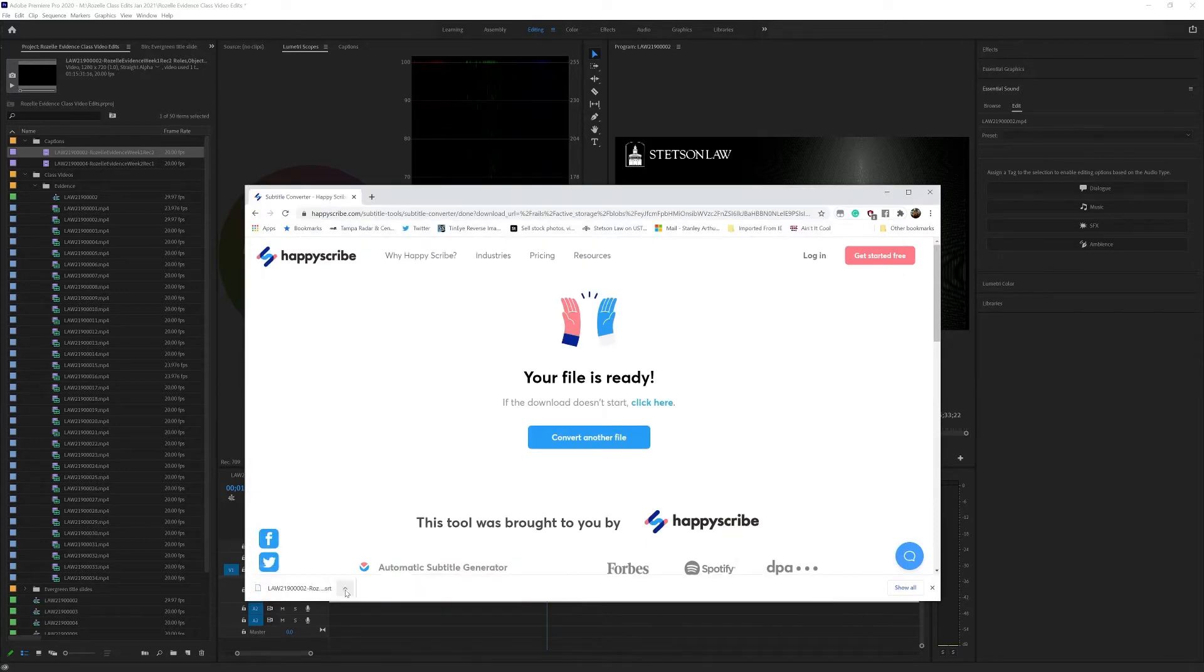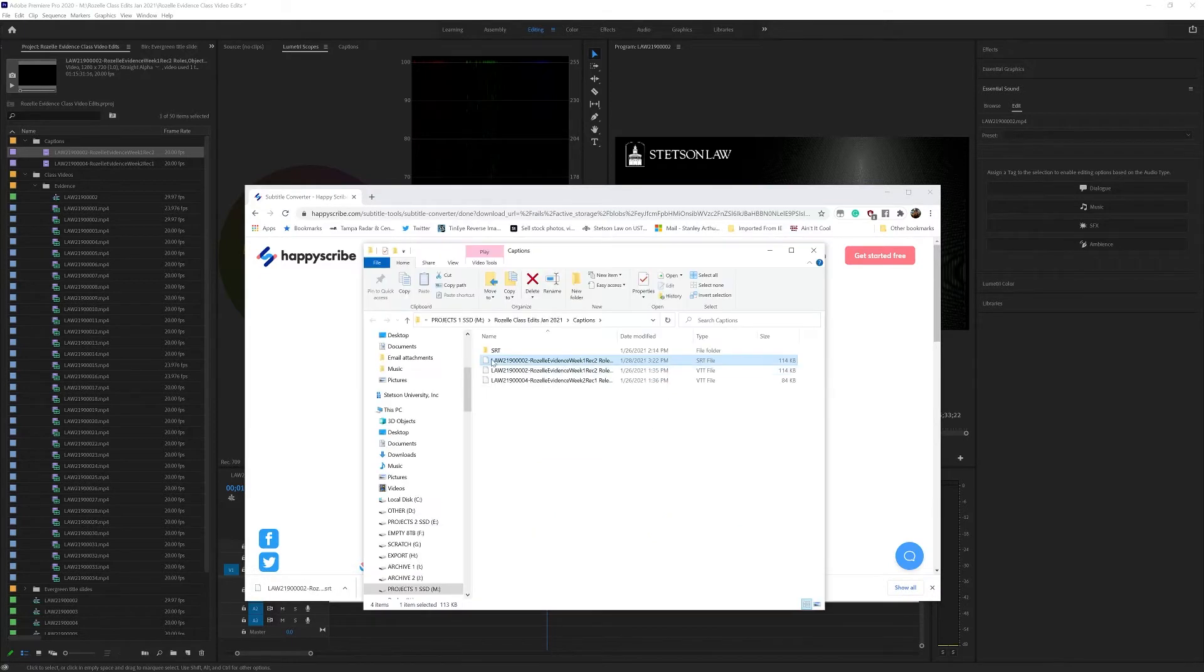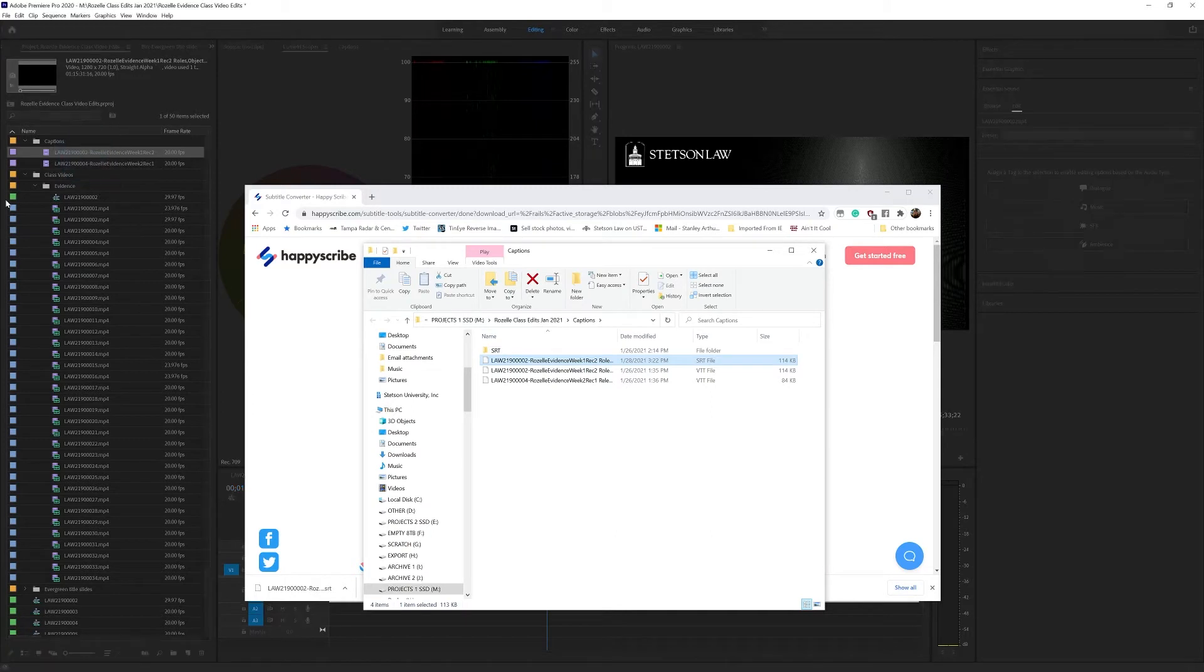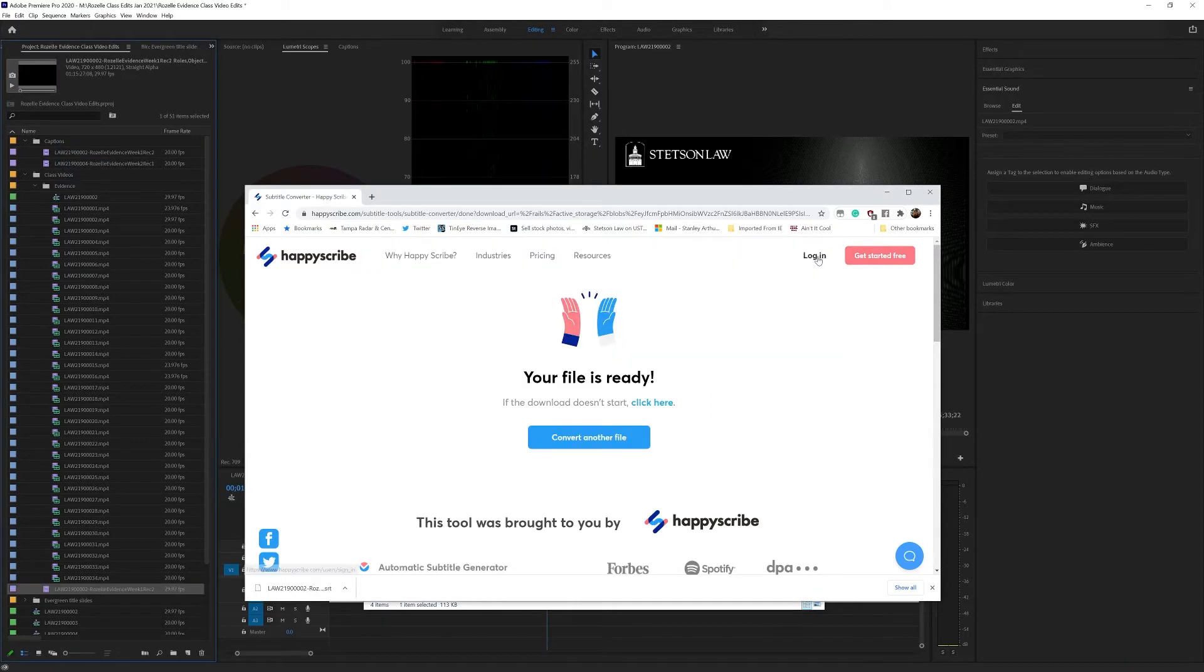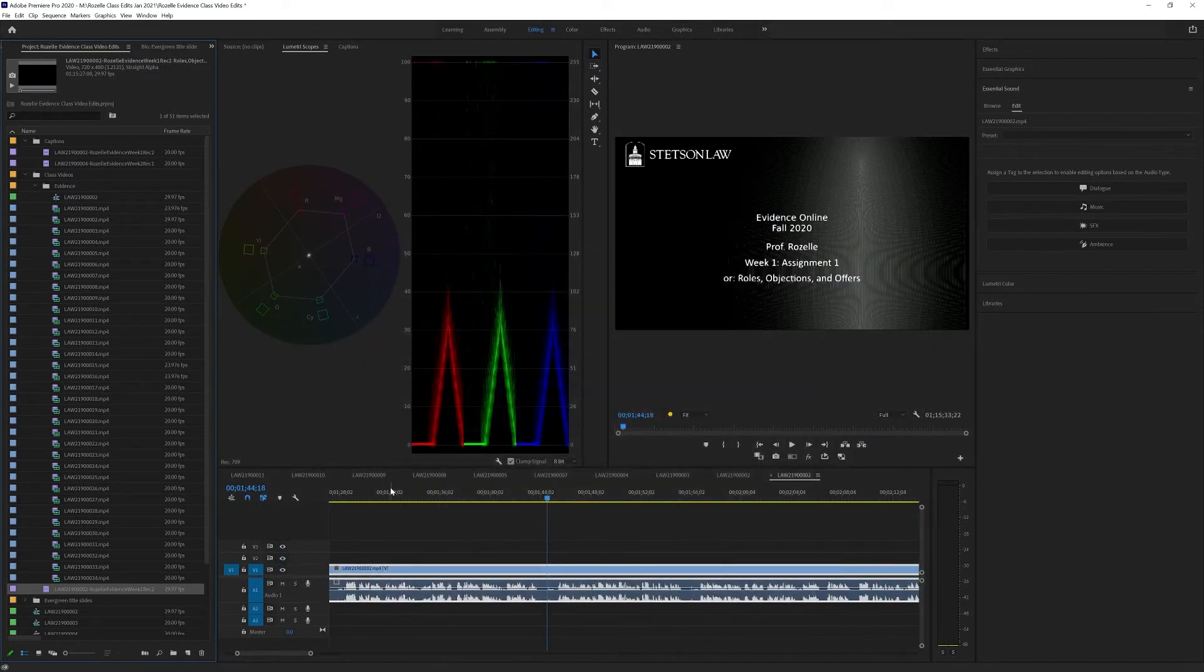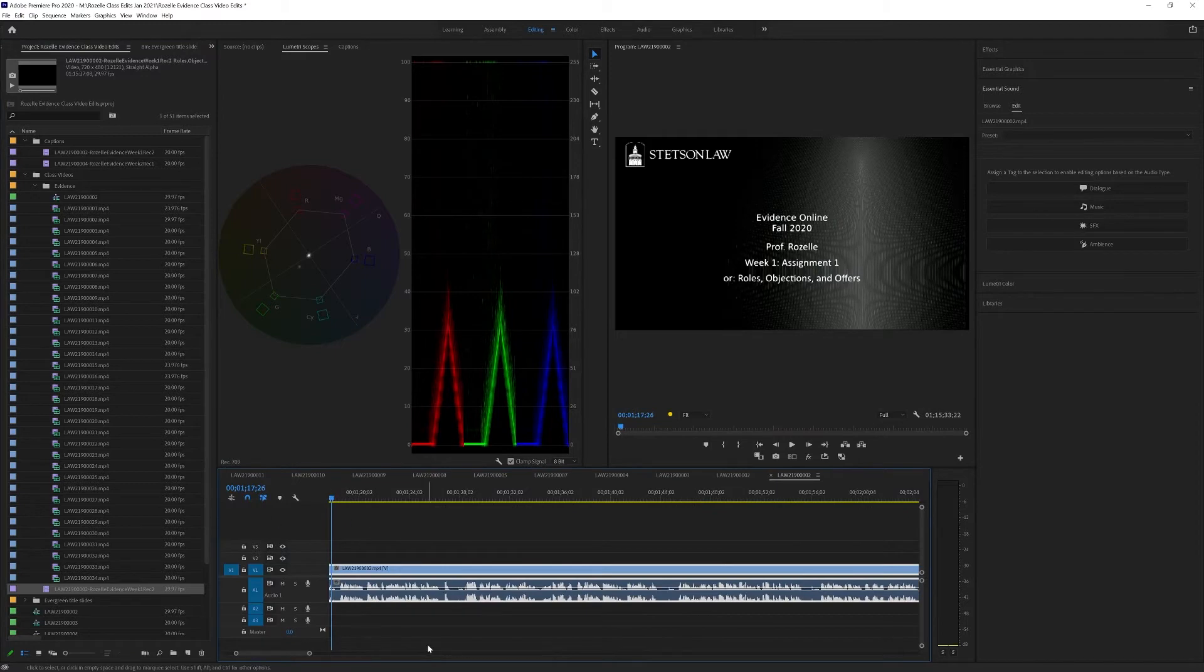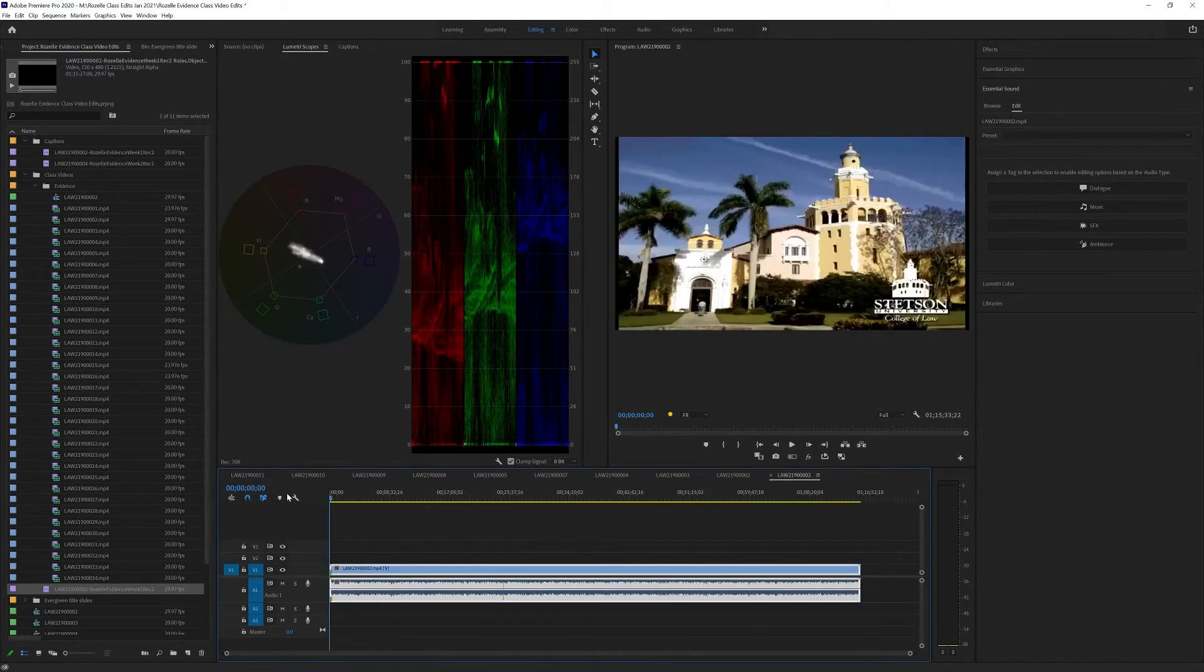First thing we want to do is import that into Premiere Pro, and we're just going to bring that into the project. I'm going to drop it up here. Oh, here it is down here. Okay. I'm going to close this out. We've got the file ready to do it. Now, here's the video. I've already put it on a timeline.